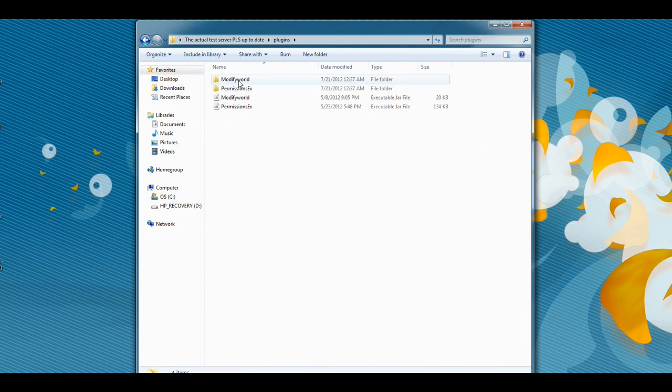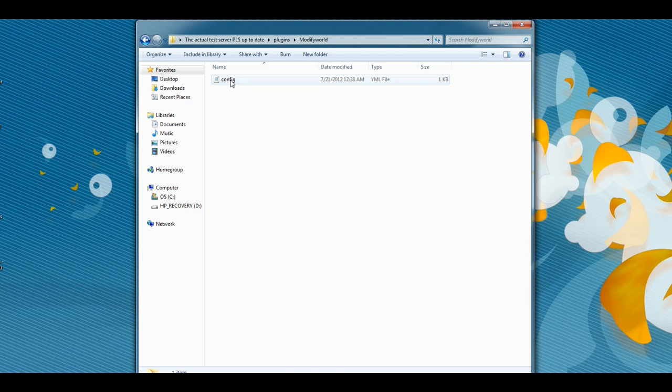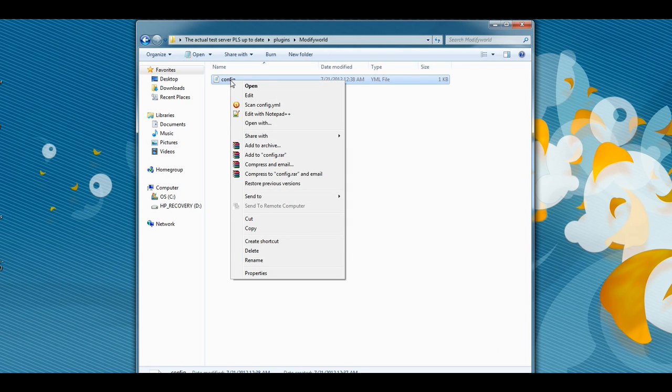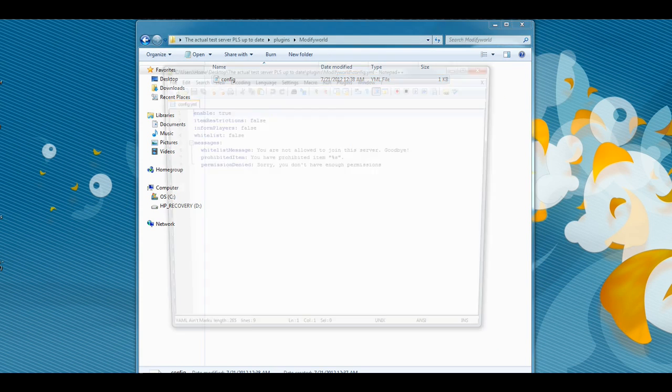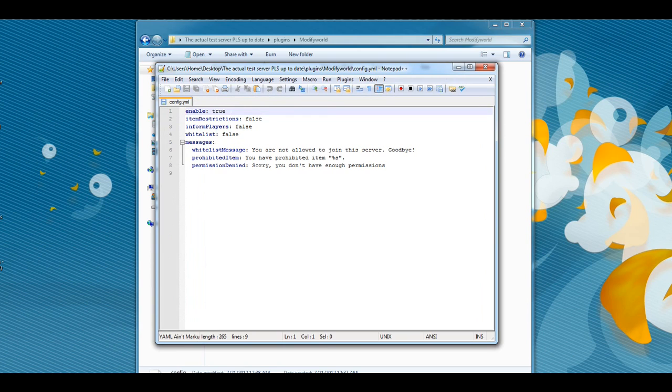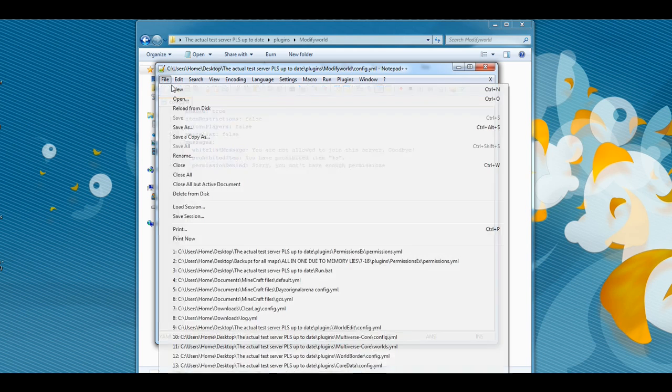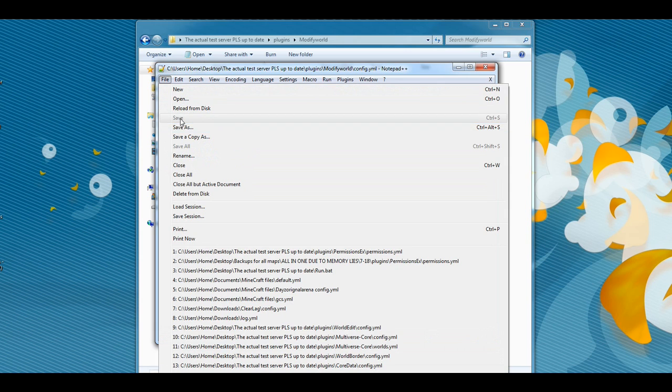Then we'll actually go ahead and open up the server. The first thing you're going to want to do is open the ModifyWorld config by right-clicking it and edit with Notepad++. Once in here, 'enable' will be set to false. You will need to set that to true. You can then edit where if somebody didn't have permission to build, you can change the message they would receive. Once you're done with that, simply click Save.